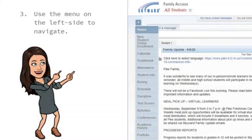Once you select the student, use the menu on the left-hand side of the screen to navigate. You can see the grade book, attendance, busing information, schedule, and portfolio, where you can view your student's progress report and report card.